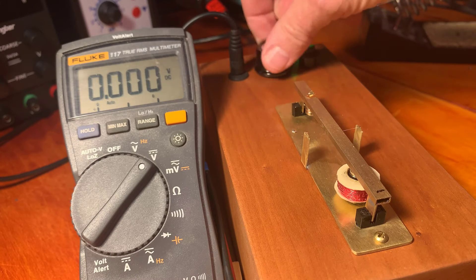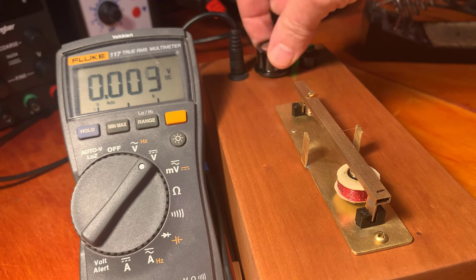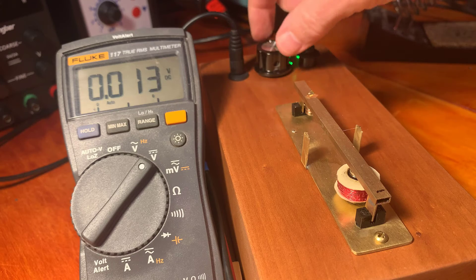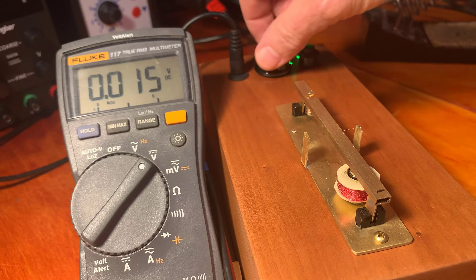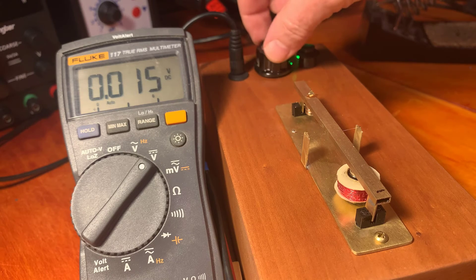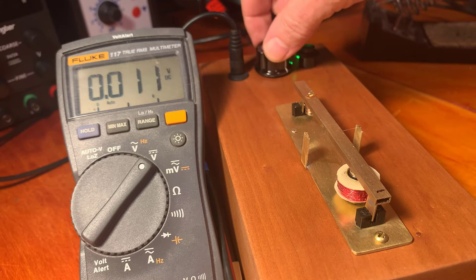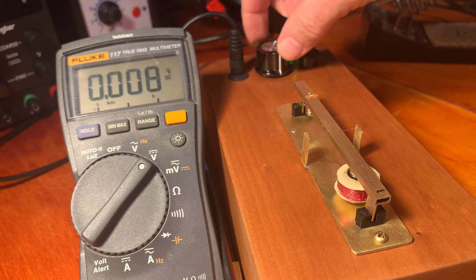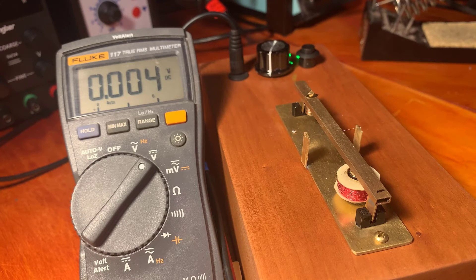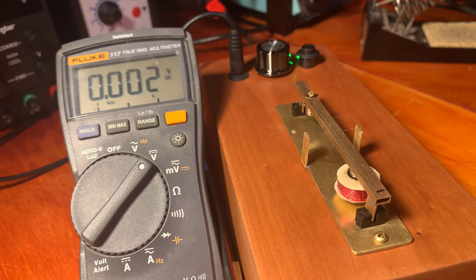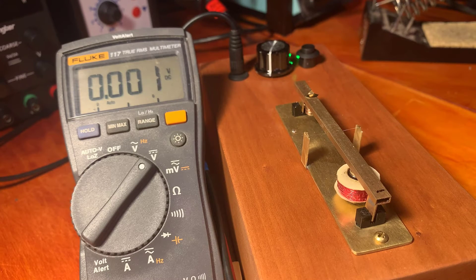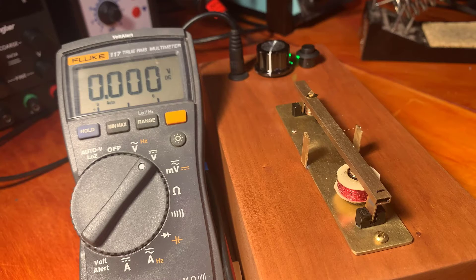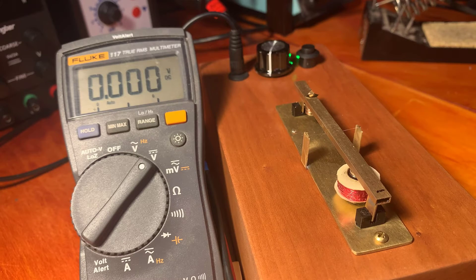And you can see when I turn this, I change the balance condition. So let's get this into balance. It has a settling time of about 10 seconds. So I have to be patient when I use it.